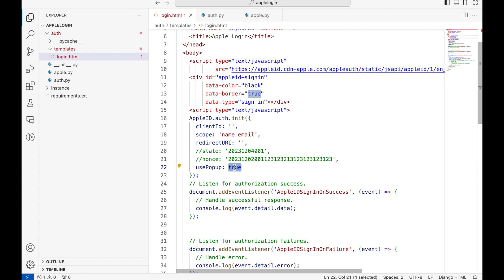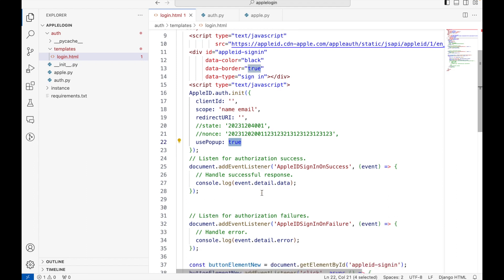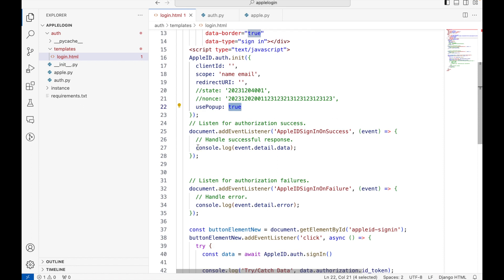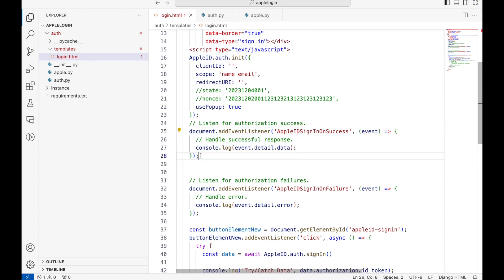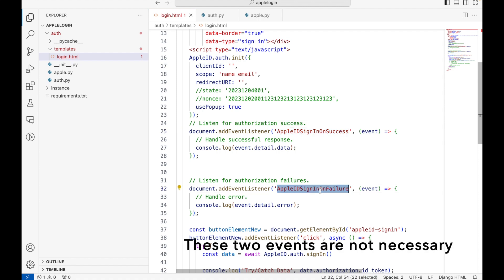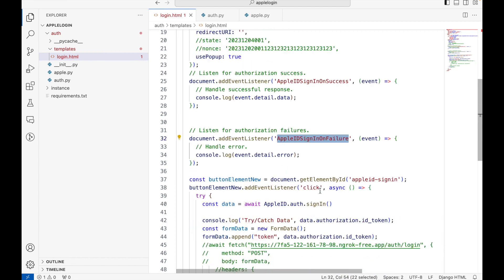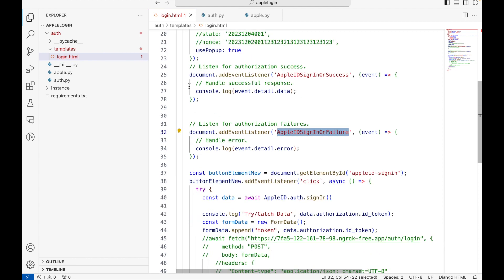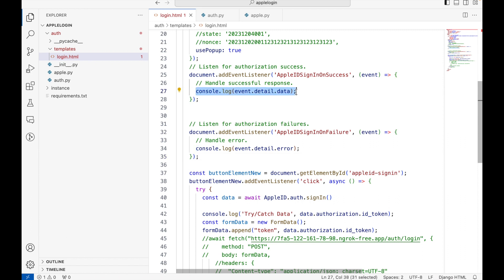The next step is to add two event listeners: one is when the authentication with Apple is successful, and then the second is when the authentication with Apple is failed. I am not going to use it much, this is just to see if Apple is returning the success or the failure responses from their side.